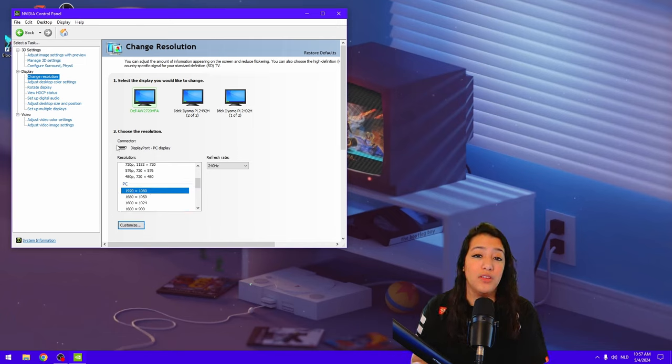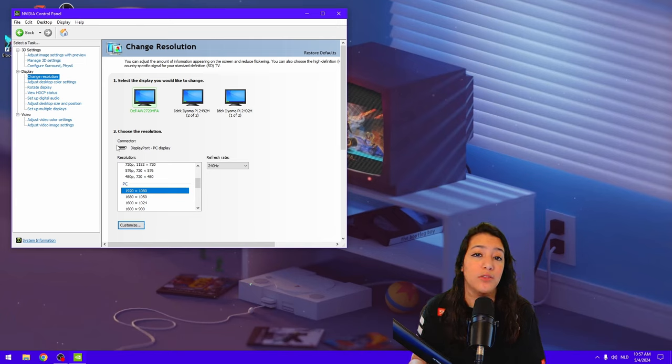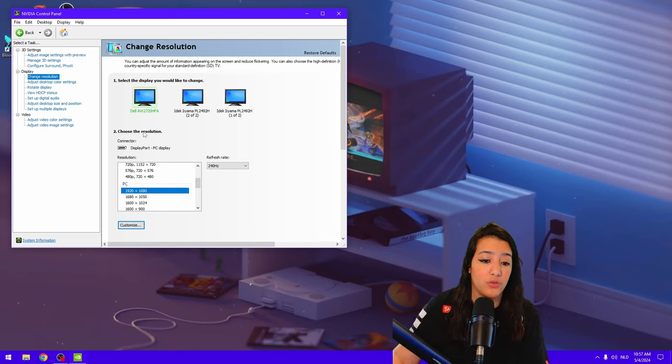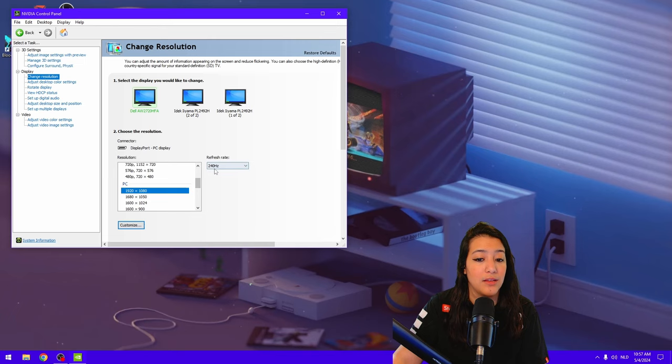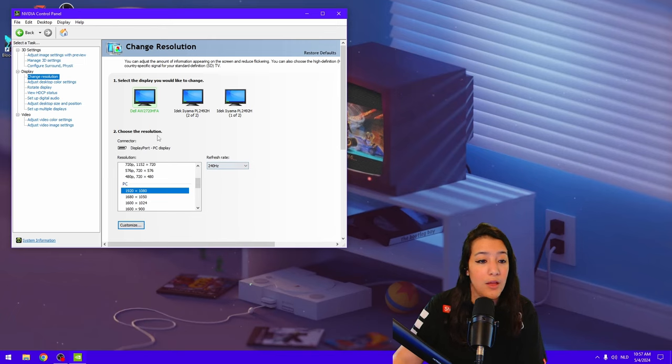Also, you want to check the refresh rate of your monitor, and based off of that, you want to choose the setting in-game. So for me, I'm playing on 1920x1080 and 240 Hz, so I'm going to use the max setting of FPS in Bloodstrike.